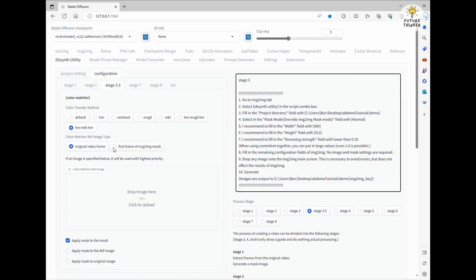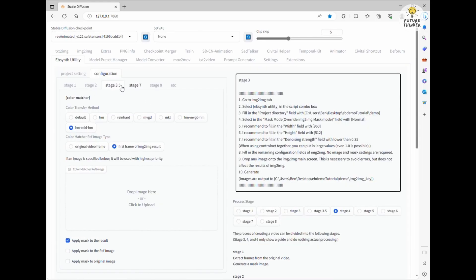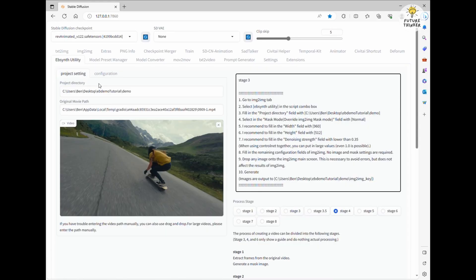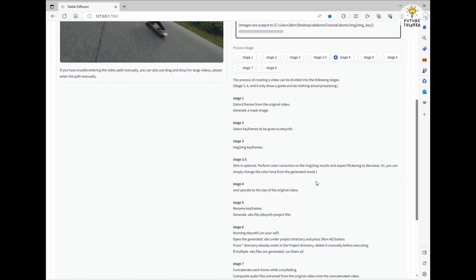Now it's time for stage 3.5. This step is optional, but it can be quite handy. The extension fine-tunes each generated image to help reduce flickering. For this demo, I'm sticking with the default settings and generating the result.